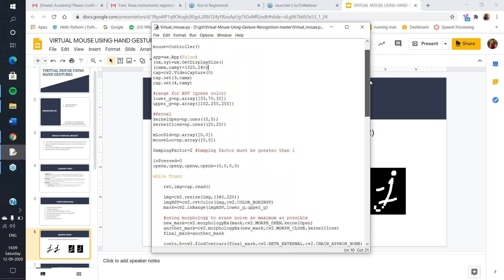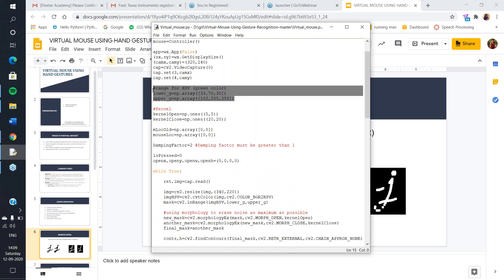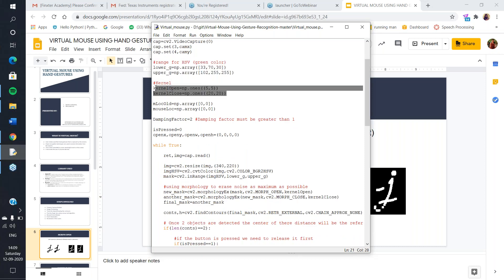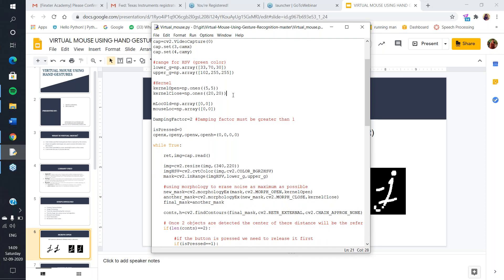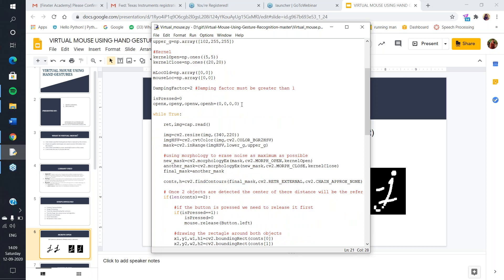Lower G and upper G are our boundaries. For now, we want to detect green color, so we have specified values for the lowest green and highest green — light green and dark green. If anything is in this range, the object will be detected. The kernel open and kernel close will be used next — a 5x5 matrix and a 20x20 matrix with all values of ones. This initialization also includes present mouse location and previous mouse location variables.